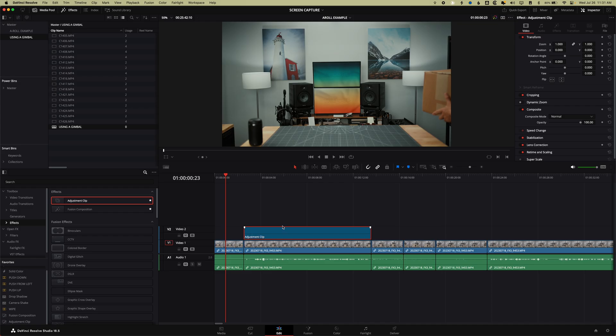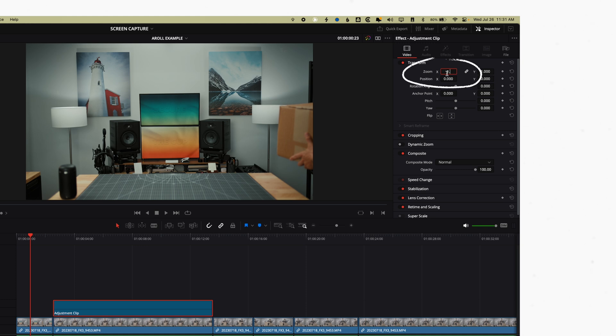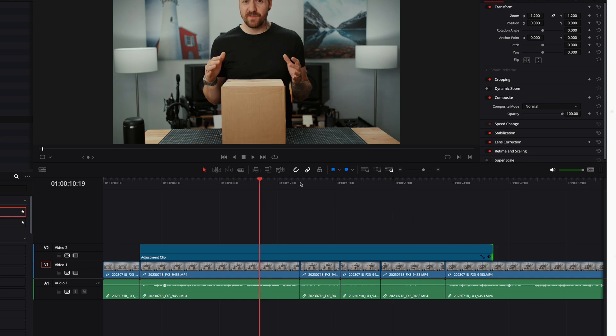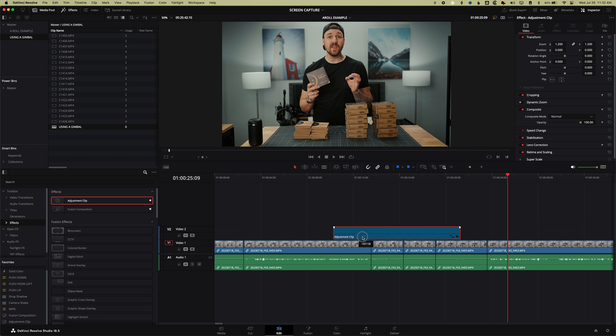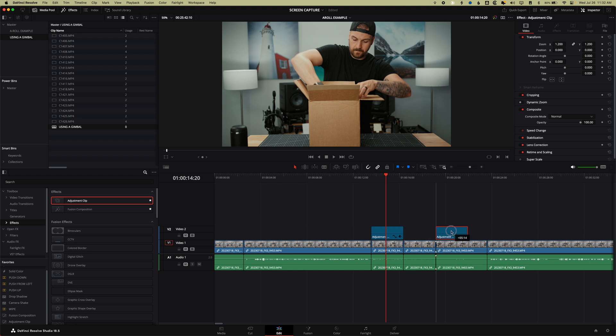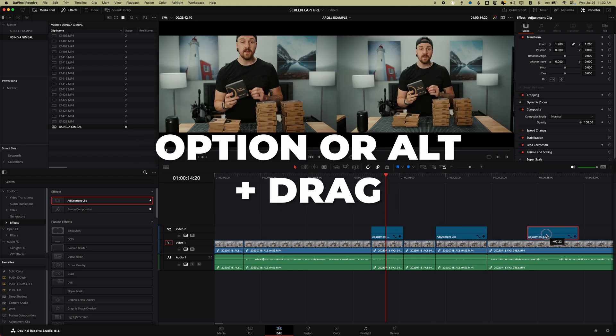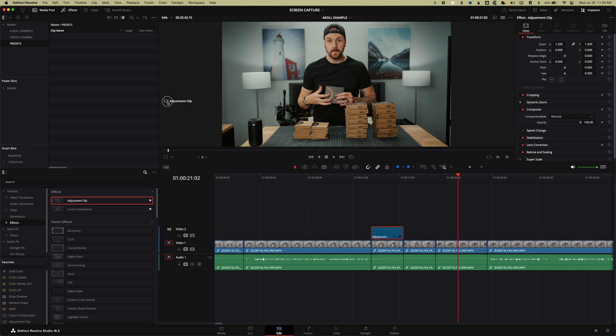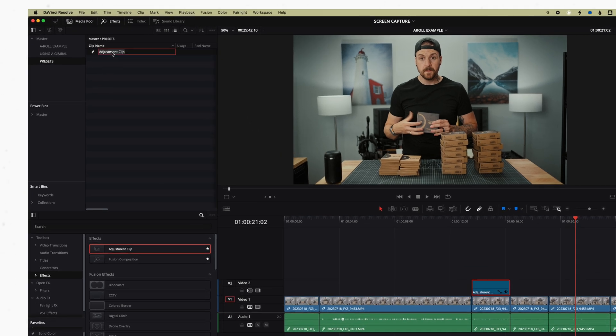Let's say you have a jump cut and you want to punch in by 20% to try and hide that cut. If you make that change on an adjustment clip by setting the zoom to 1.2, you now have the option to drag that adjustment clip out over multiple clips without having to apply the zoom directly to each one. Or if you change your mind about where you want that punch-in to happen, you can just move the adjustment clip easily. And if you want that 1.2x punch-in to happen multiple times throughout your project, you can hold Option (or Alt on PC) and drag it to copy it. You could even save it to your Power Bin so you have it available across all your projects.